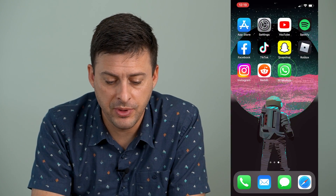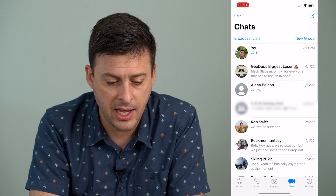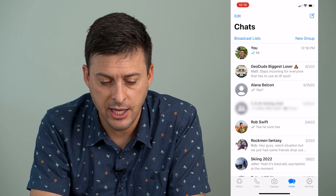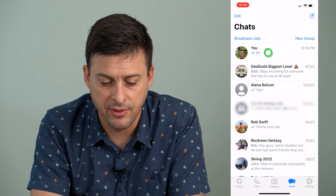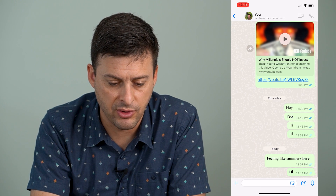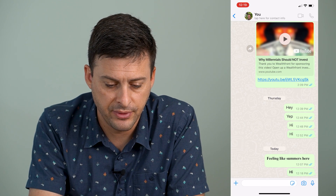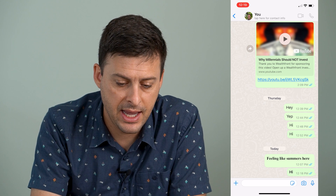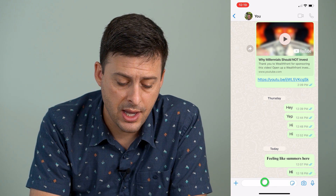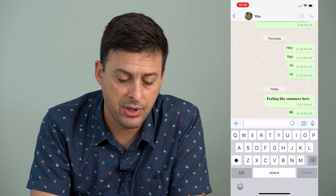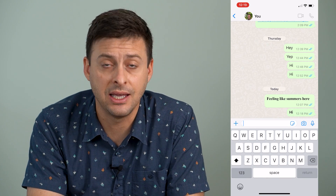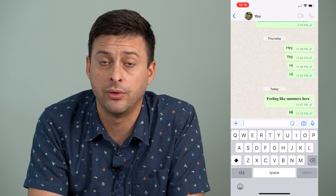I can open up the WhatsApp app here, and I'm just going to tap at the very top a conversation I'm having with myself. And if I want to, I can tap here and type in anything in bold.